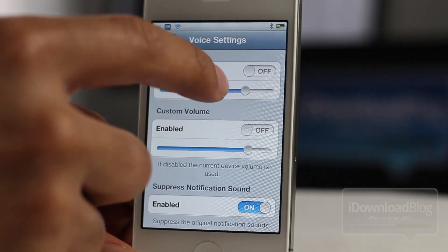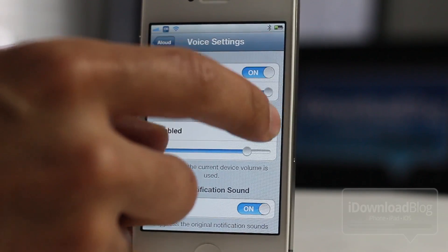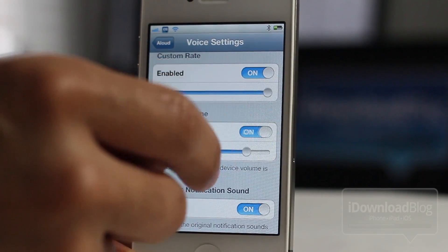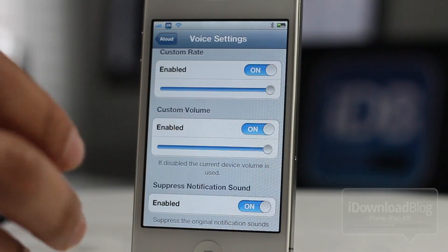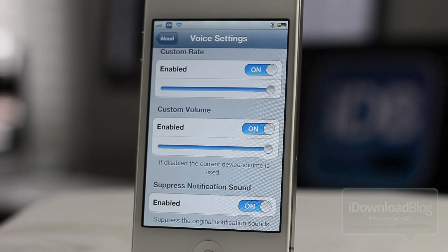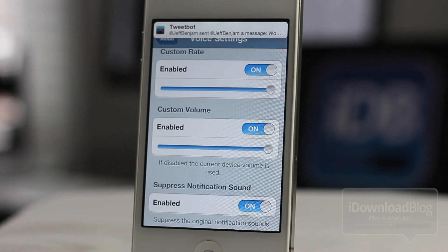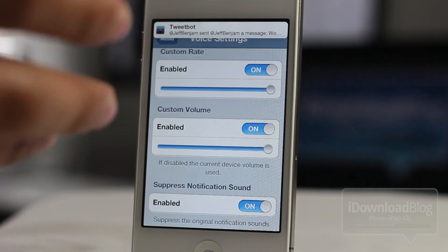Now let's try the custom rate and custom volume for some fun: 'Tweetbot at jeffbenjam sent jeffbenjam a message — wow, this is really fast and really loud.' I'm not sure if I like this very much — what do you think? So ladies and gents, this was just a high-level overview of Aloud.